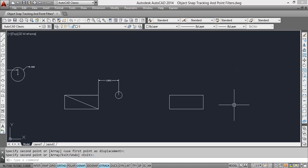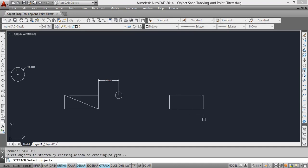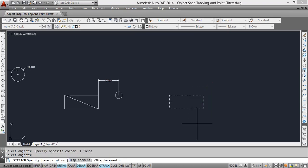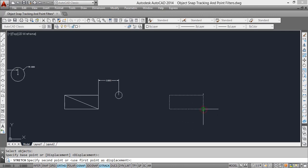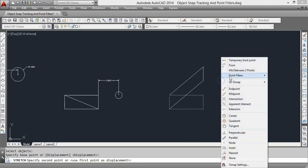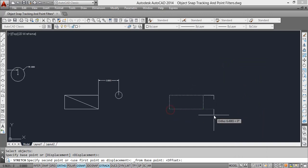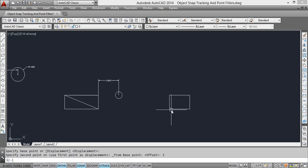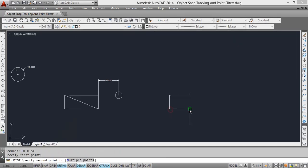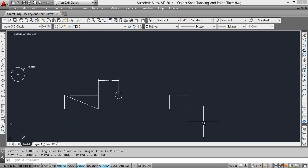The 'from' method can be used in different commands. For example, to stretch this rectangle so its width becomes three units: take the stretch command, select the part to be stretched, press enter to finish the selection, and take the base point. Shift and right-click to take 'from', click the endpoint of the rectangle's width, type three and press enter. The distance between the two points is now three units. Like this, 'from' can be used across many different commands.